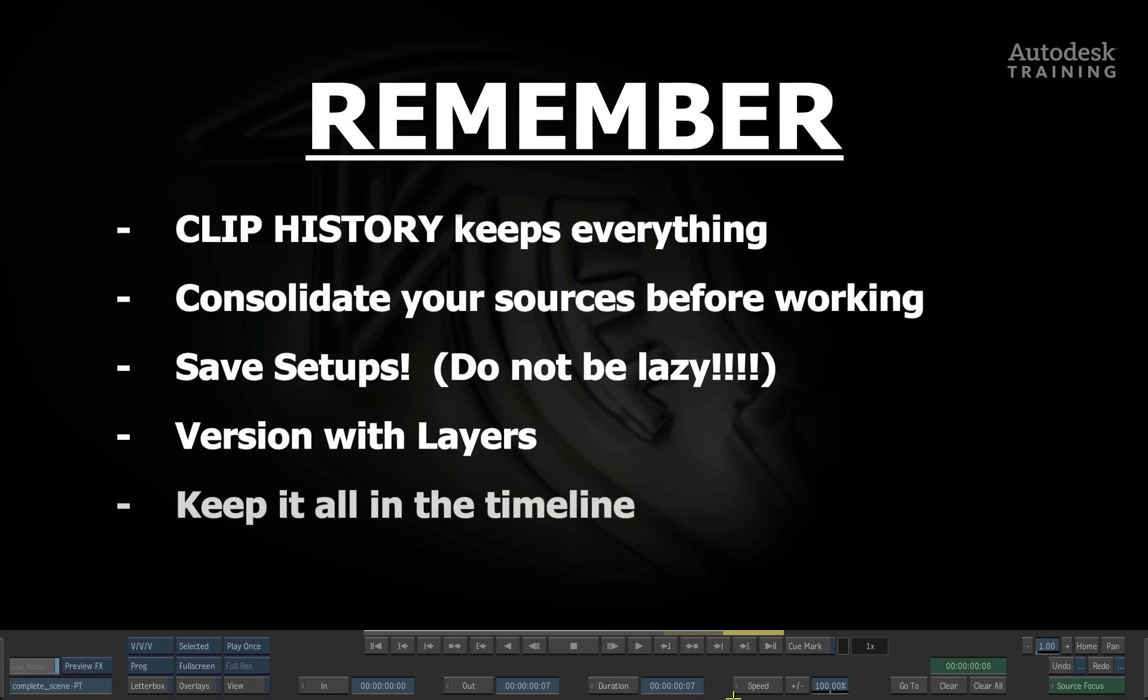Finally, remember to keep it all in the timeline. Smoke's Timeline Editorial is something we use every day. Everything works around the timeline. By keeping the clips with the history in the timeline, when you back the timeline up and it comes to restore it or if you need to get back to it,